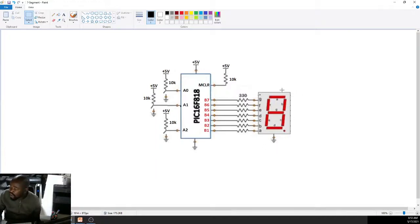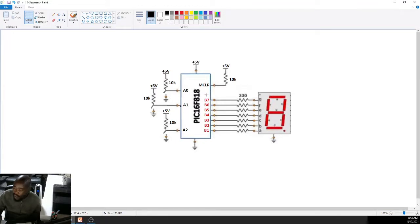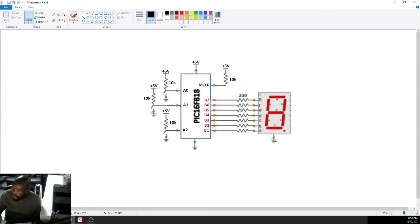We are using a common cathode 7-segment. The common lead is connected to ground. To switch any LED of your 7-segment on, your I/O must be sent to logic 1 so that current flows from the output pin through the resistor, through the LED to ground. To switch off that LED, you clear your output. Setting your output switches on the LED.